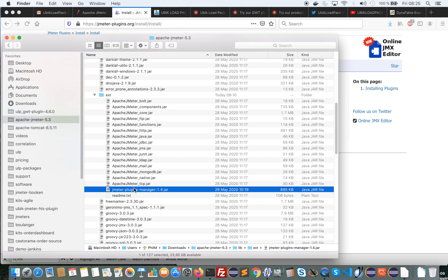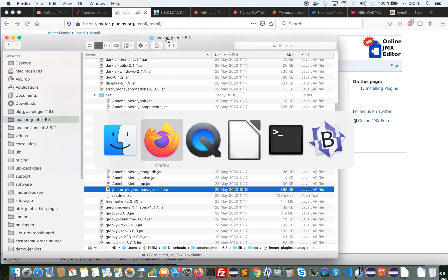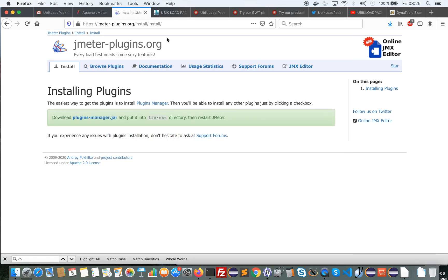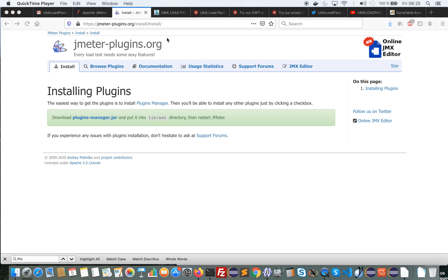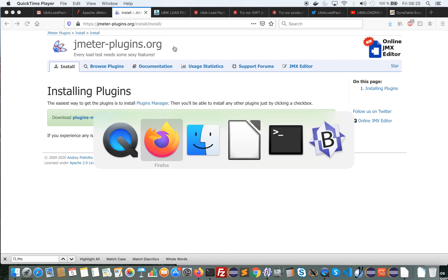With the latest release of the GWT plugin we have made the plugin available through JMeter plugins manager, which makes it much simpler to install and enables easier access through tools like Taurus.